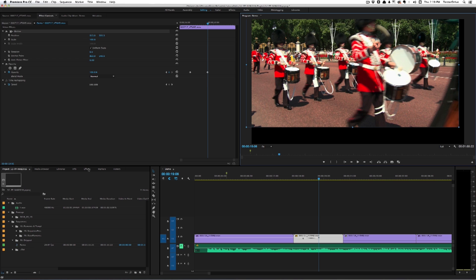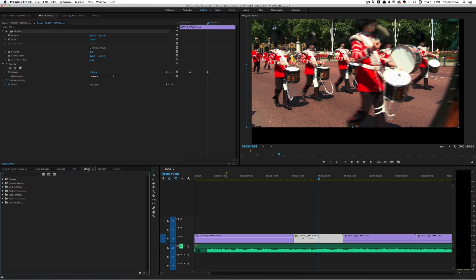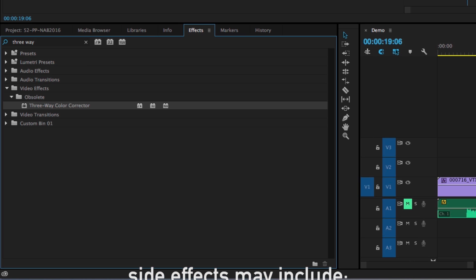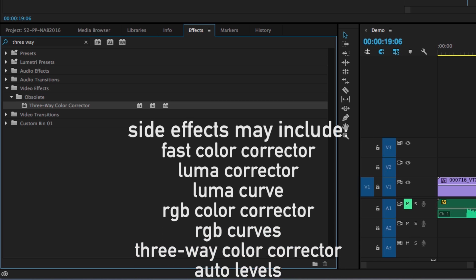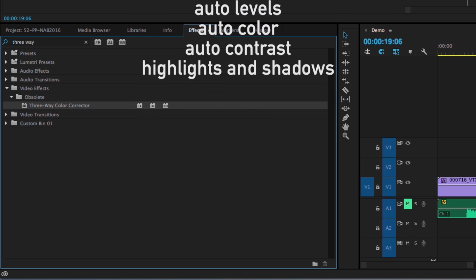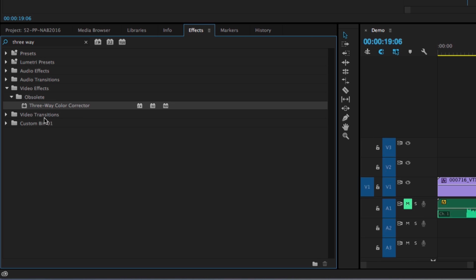You'll notice there are some improvements to the Lumetri color tools, like the HSL secondary and the improved Lumetri scopes. But something you may notice is that some of your old correction tools aren't where you expect them to be. If I search for 'three-way color corrector,' you'll notice that's now found in the obsolete category of video effects. Adobe is trying to tell us that the Lumetri color panel is the way to go moving forward. Things like the fast color corrector, luma corrector, luma curve, RGB color corrector, RGB curves, three-way color corrector, auto levels, auto color, auto contrast, highlights, and shadows have been moved into this obsolete category — but they still work. It's just a gentle nudge to start using the color panel.